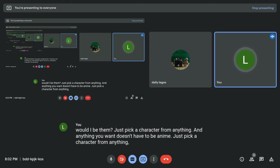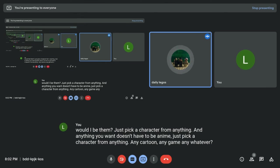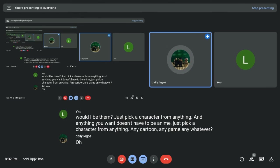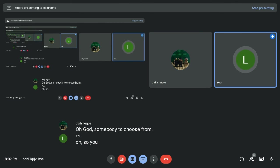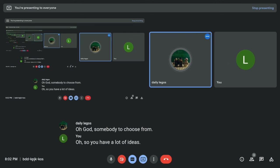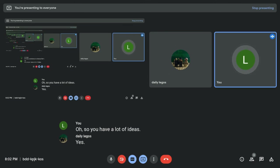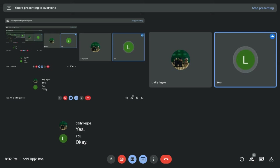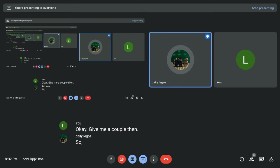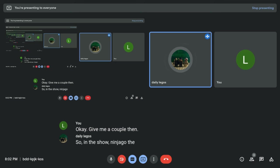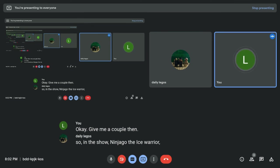Any cartoon, any game, any whatever. Oh, god. So many to choose, though. Oh, so you have a lot of ideas. Yes. Okay. Give me a couple, then. So, in the show Ninjago,